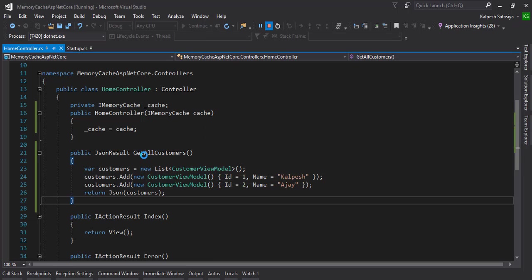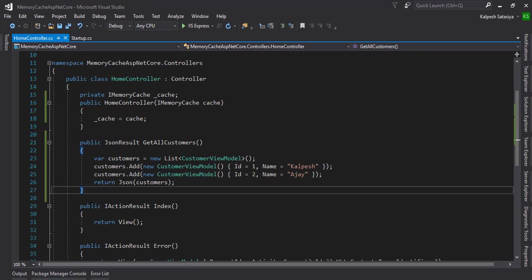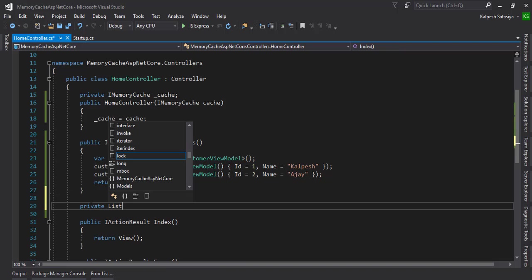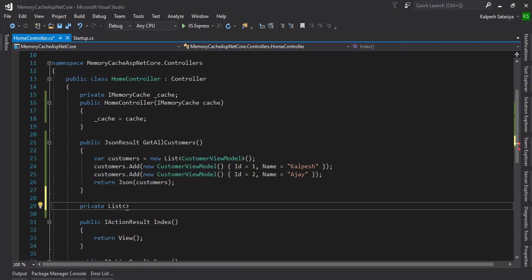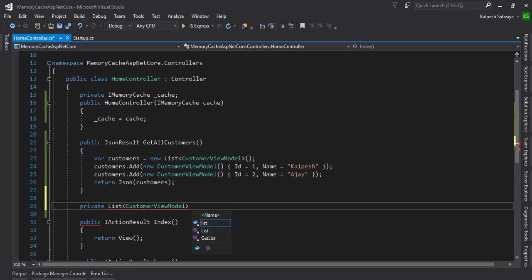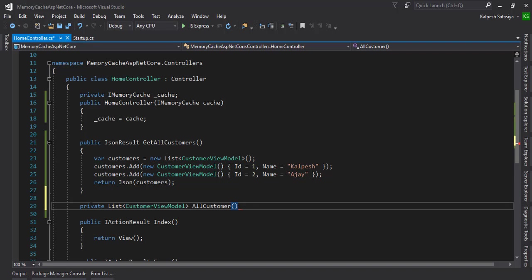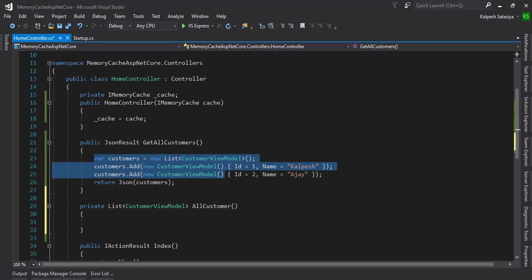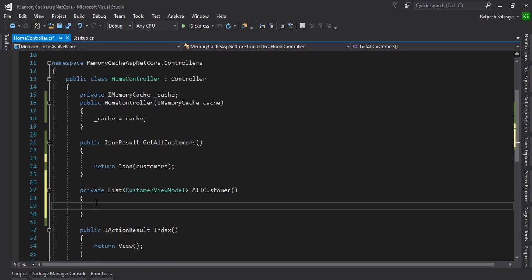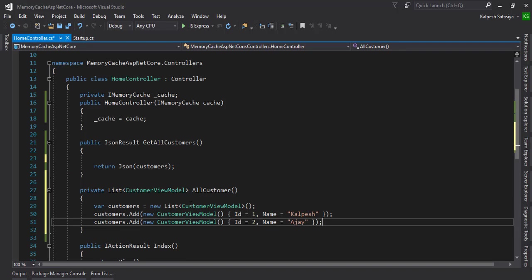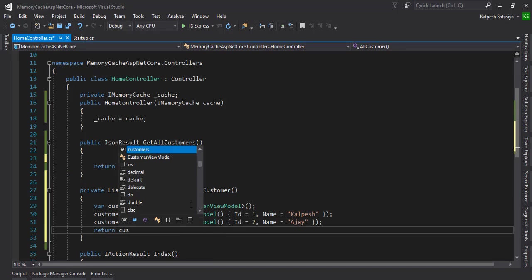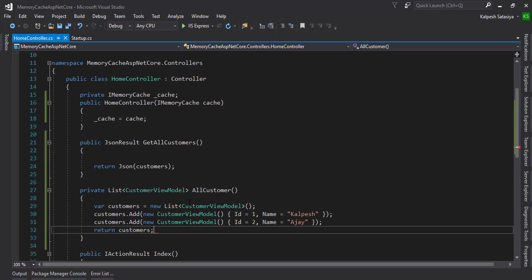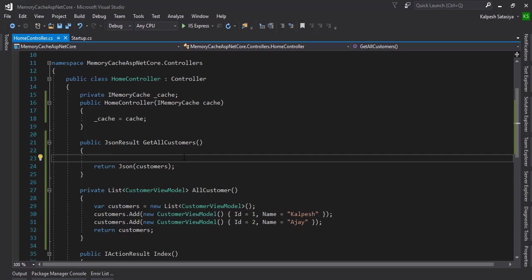Let's create one private method which will return that customer list: private List<Customers> GetAllCustomers. I'm just going to cut from here and paste and return customers.